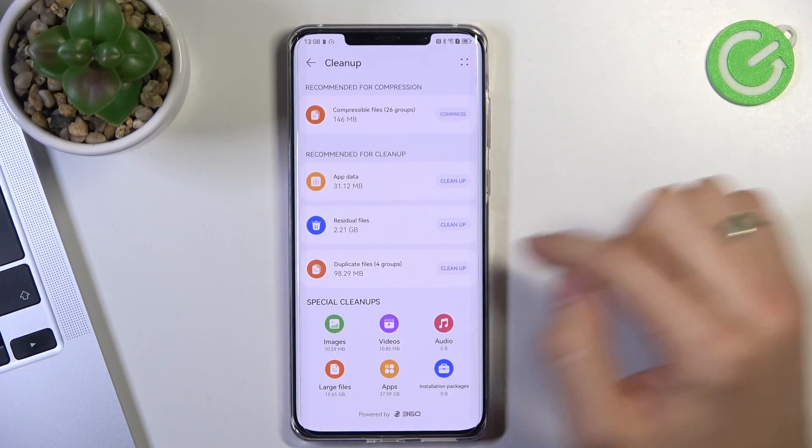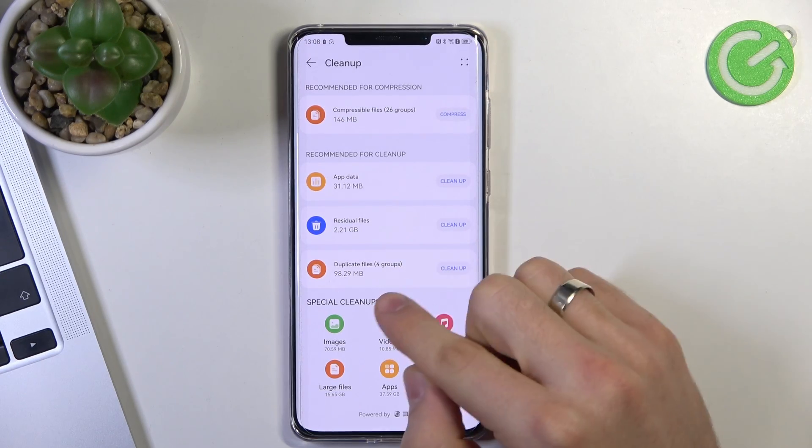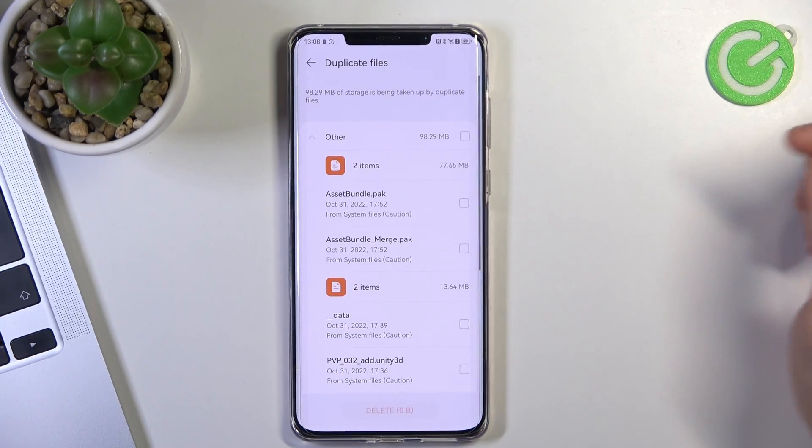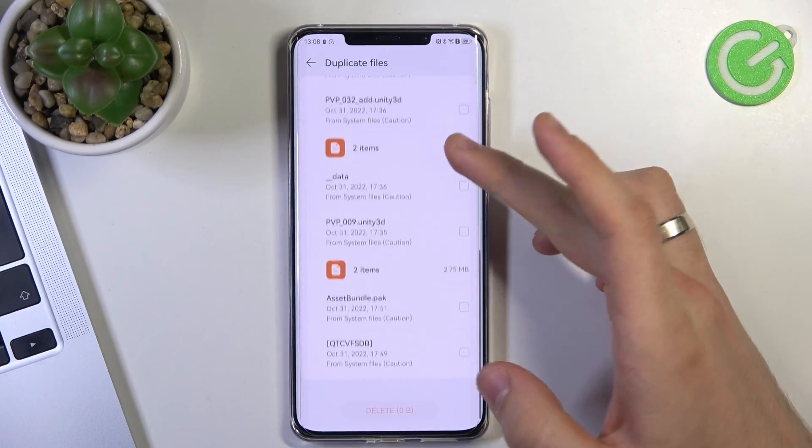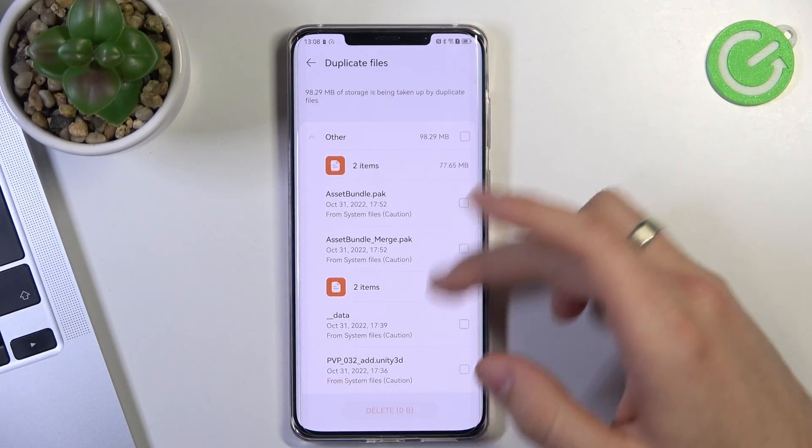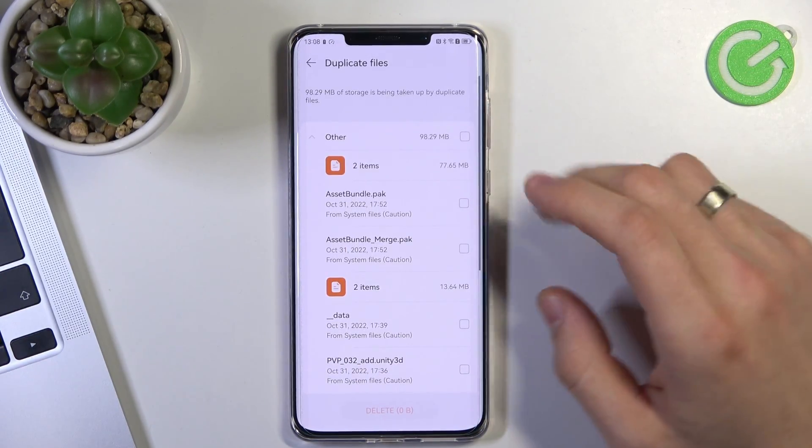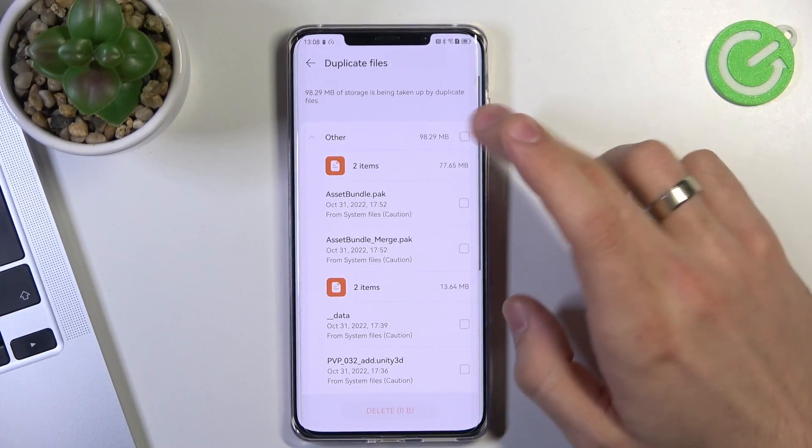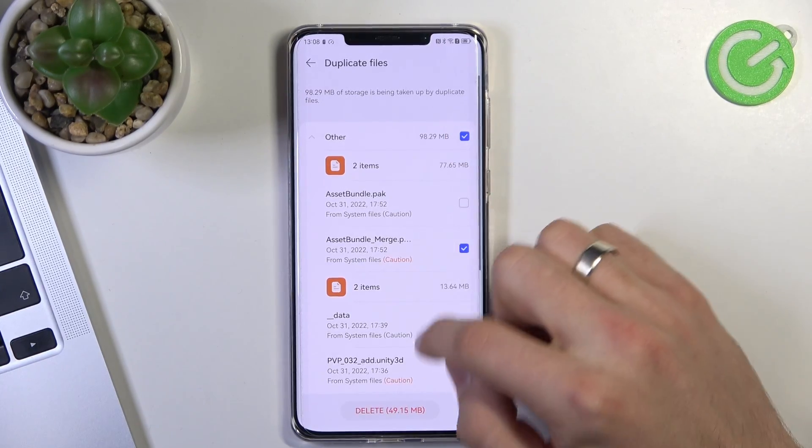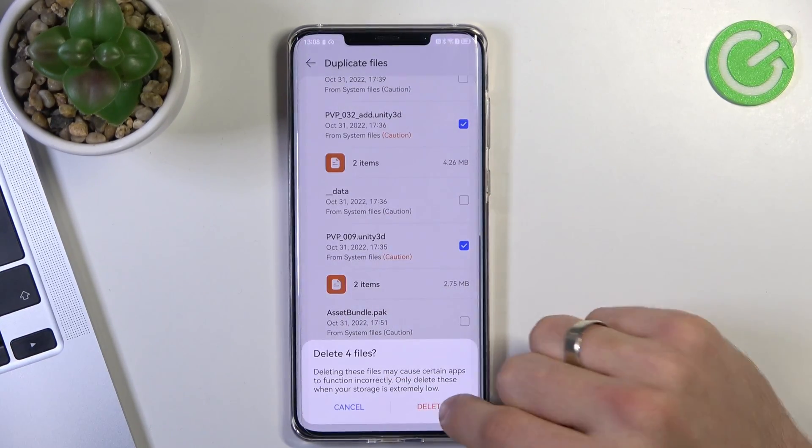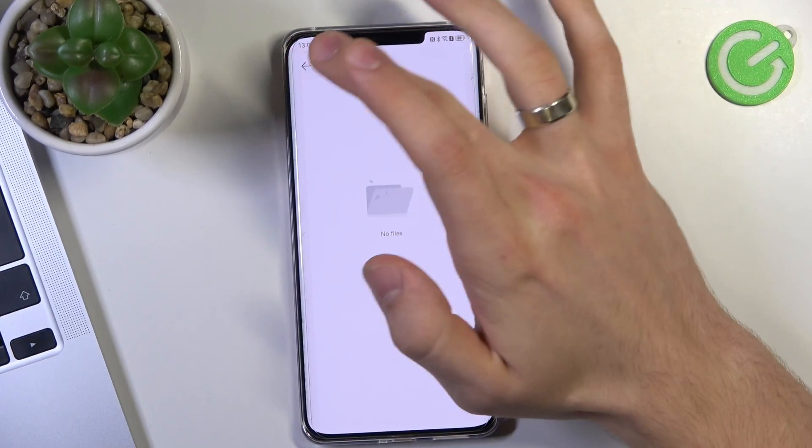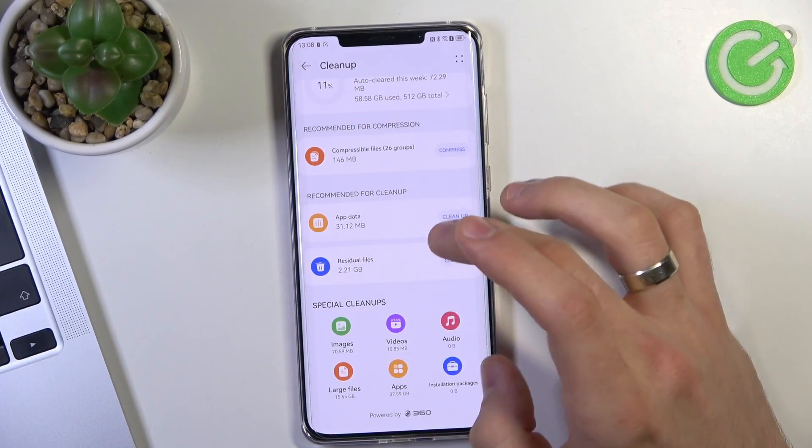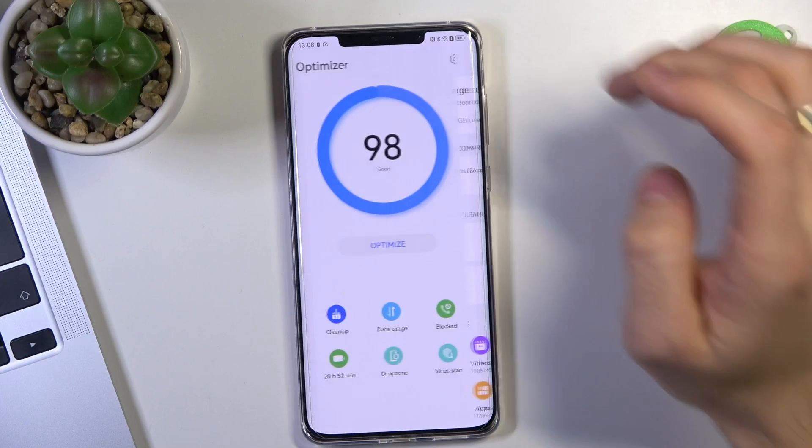And you can delete duplicate files. Just click clean up. This app detected all my duplicated files. And as you can see, I can delete duplicates. Click delete, delete and cool. I have no duplicates now. Great.